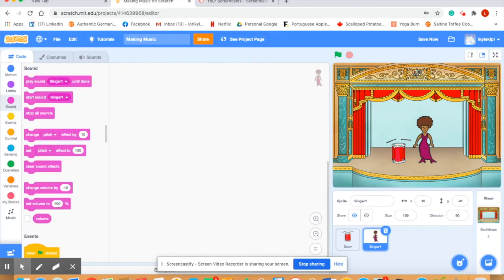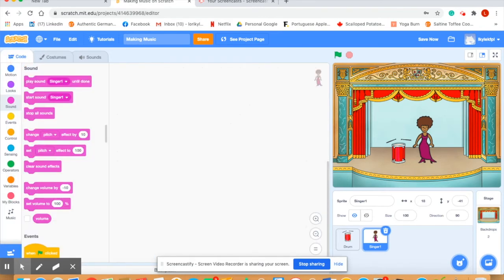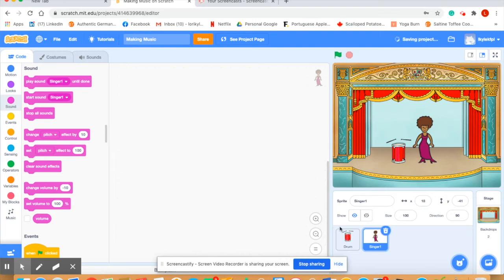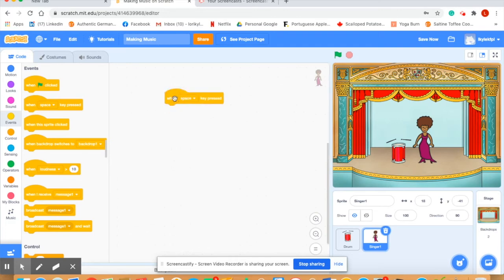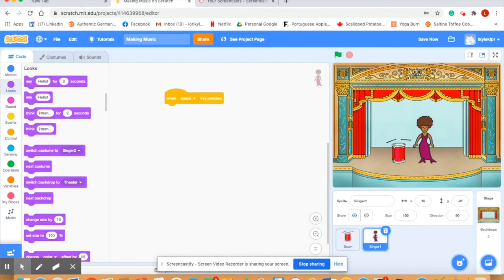Let's go back to do the coding to be able to have our singer look like she's actually singing. So we're going to start out singer number one. You want to hit the events button and we're going to say when this sprite is clicked, drag that over to the script area. Next we want to make sure that we have singer number one at the beginning, so we're going to hit the looks. Switch costume to singer number one. We want it to start out with her singing.